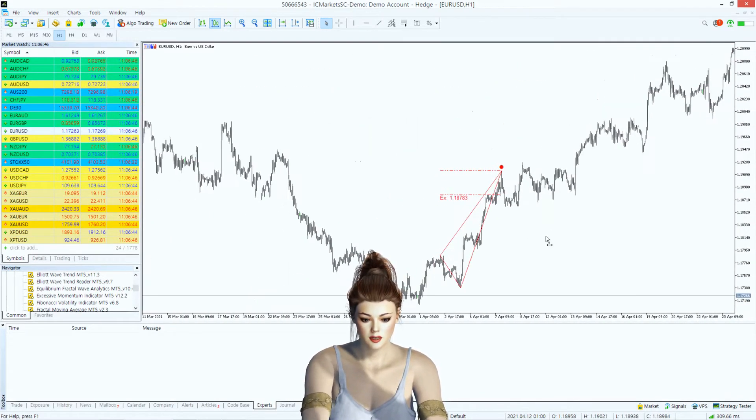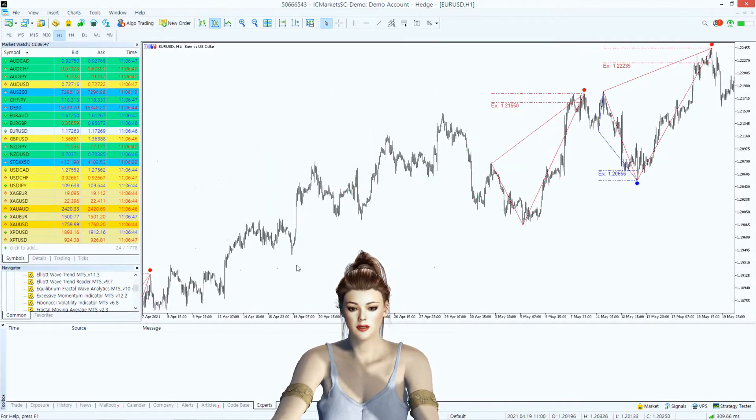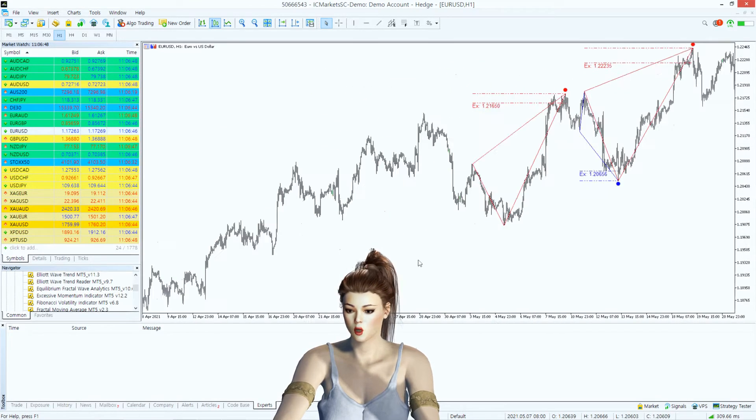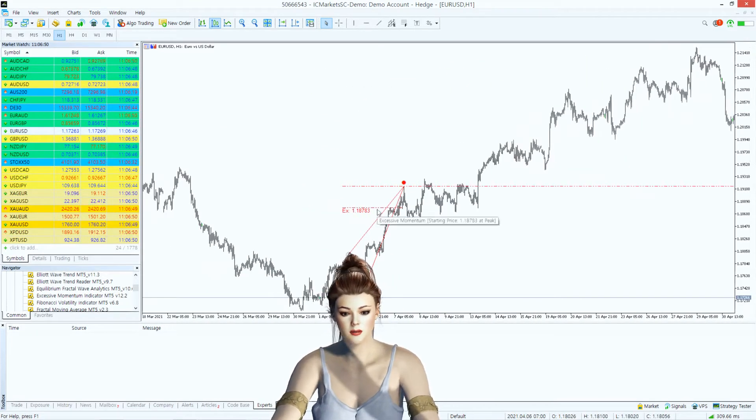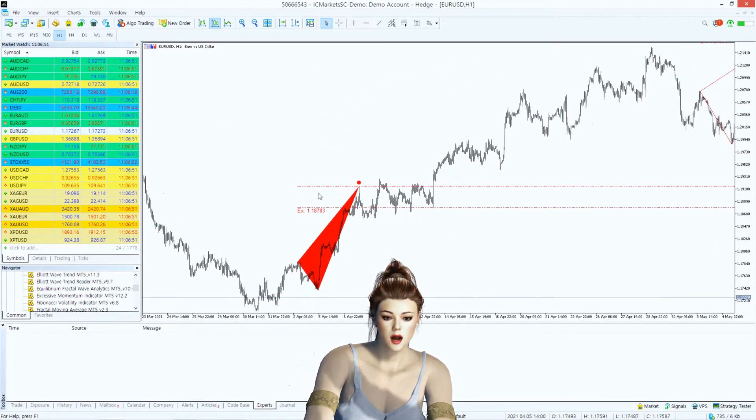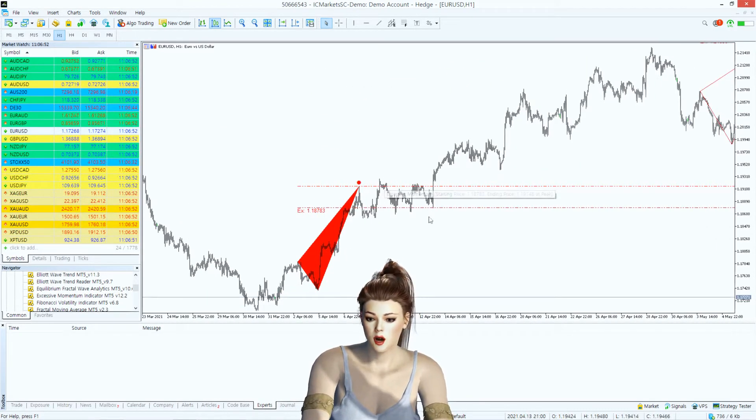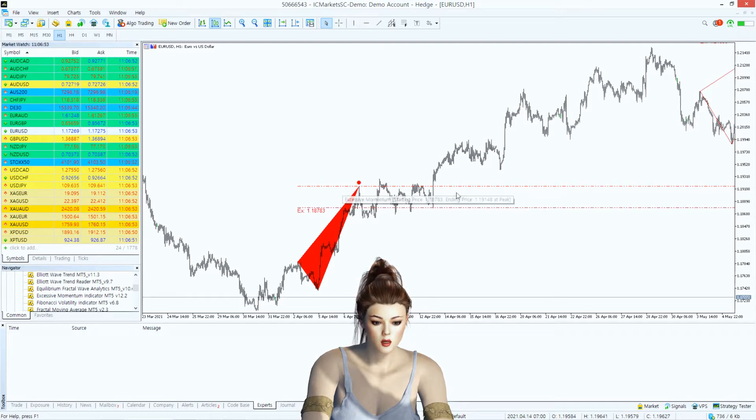Sometimes it provides nice reversal trading opportunity, and sometimes it provides good breakout trading opportunity.